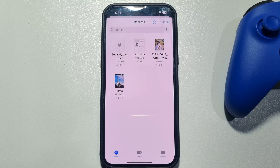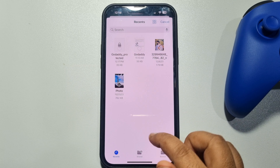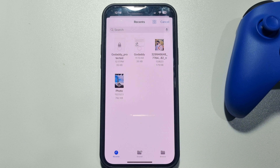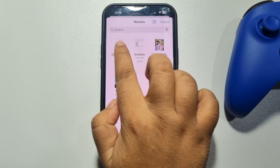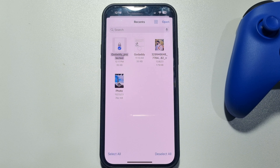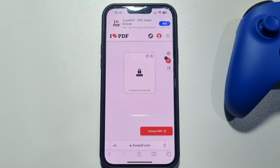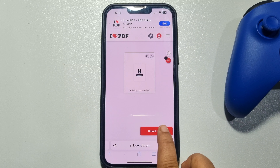You will now jump into your file manager. Go to the folder where you stored your locked PDF, select the locked PDF, and tap on Open. Now tap on 'Unlock PDF'.